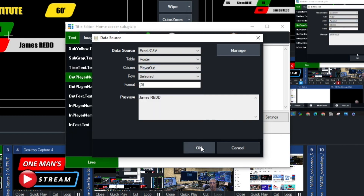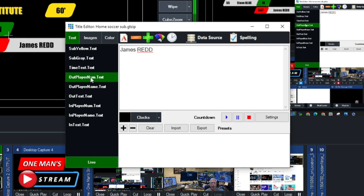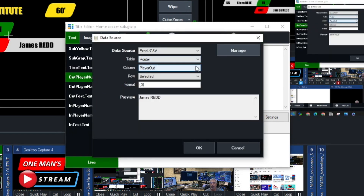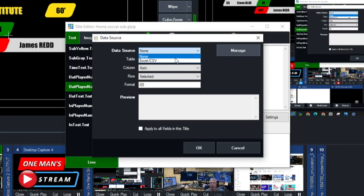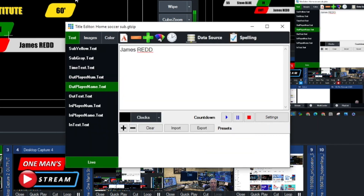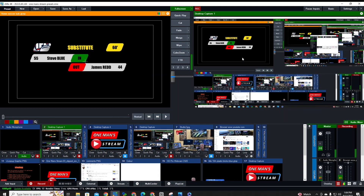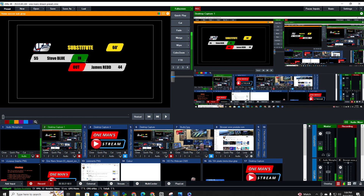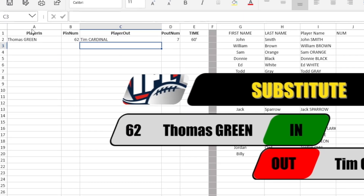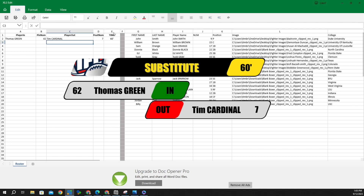Continue mapping: player out number to 'P Out Number,' player out name to 'Player Out,' and then map the time field to 'Time.' Click OK. All fields are now mapped to the data source in vMix. The graphic now shows: player in Thomas Green with his number, player out Tim Cardinal with his number, and the time showing 60 minutes.